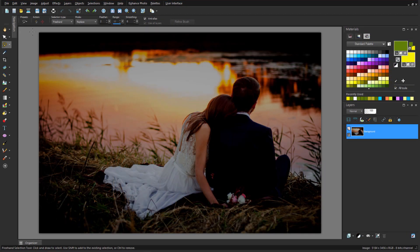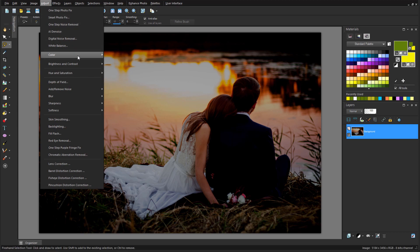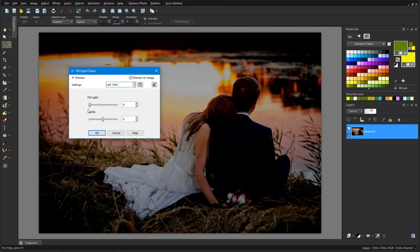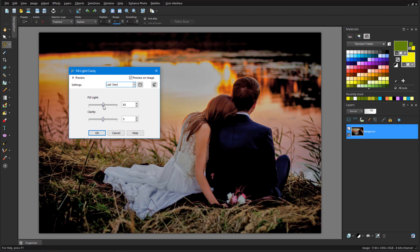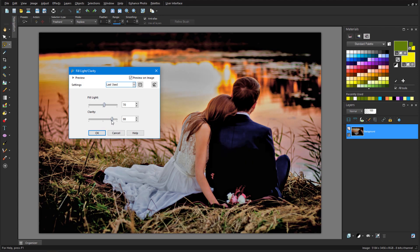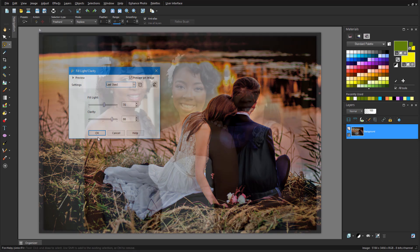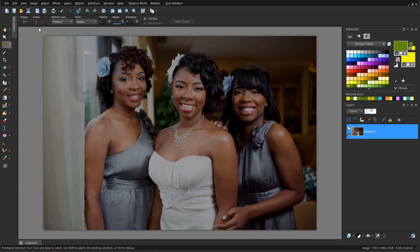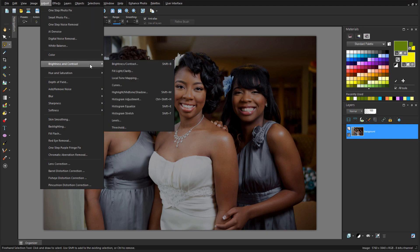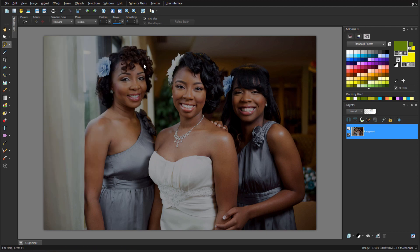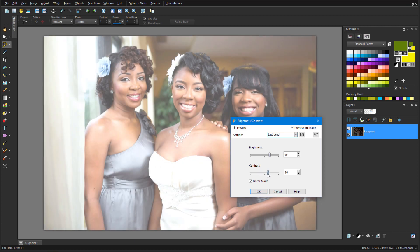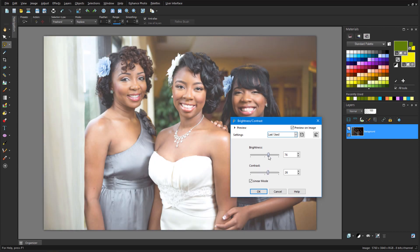For another brightening tool, I'll choose Adjust Brightness and Contrast Fill Light and Clarity. Adding light makes the image dramatically brighter, and I can sharpen lines by adding clarity. For images that need more general brightening, I can try Adjust Brightness and Contrast Brightness Contrast. For this photo, I just need to find the right balance between brightness and contrast.